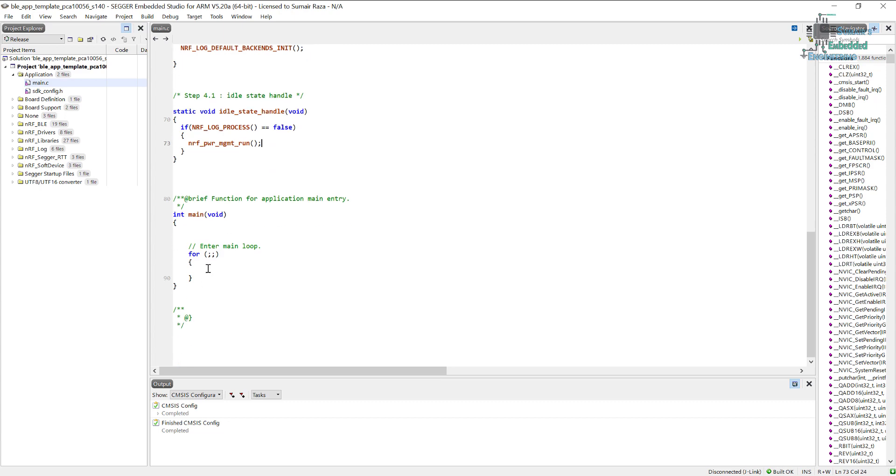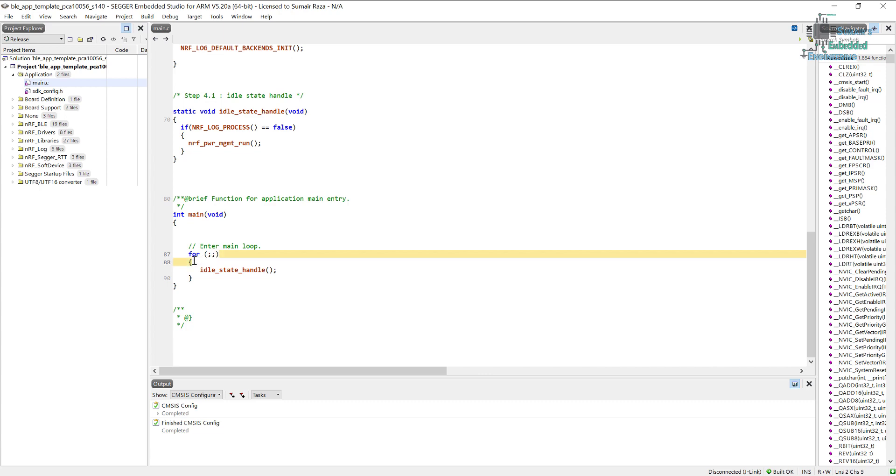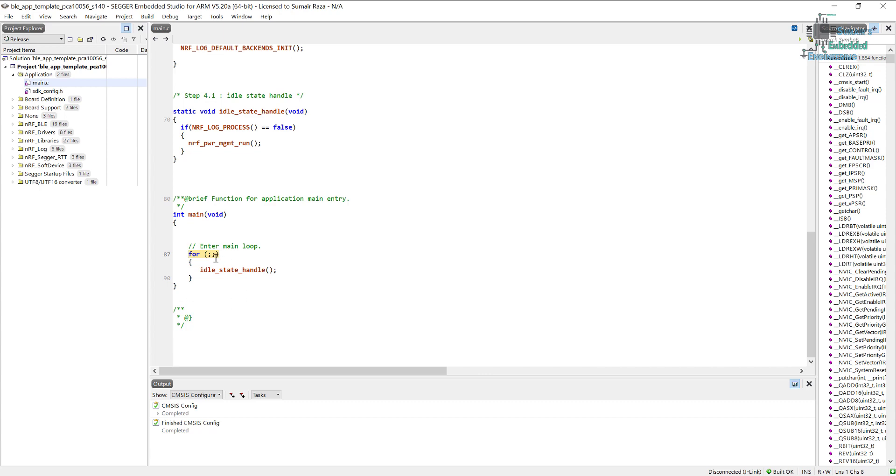We can just put it here. For beginners who don't know about the forever loop, it can also be done like this: normally we see the while loop—while(1)—we can also use that, or we can use this. Both have similar functions; it's just a forever loop.